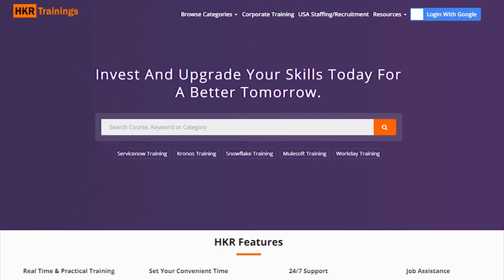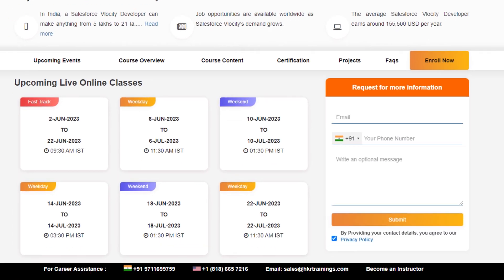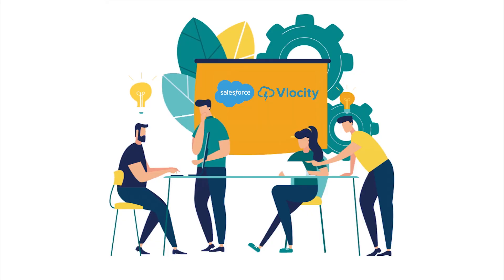At HKR Trainings, there are many practical trainings for Salesforce Vlocity and trainers are also industrial expert trainers. That is why there are many features available.